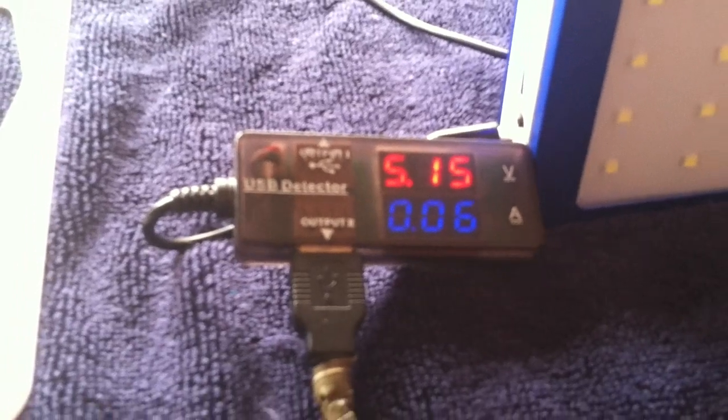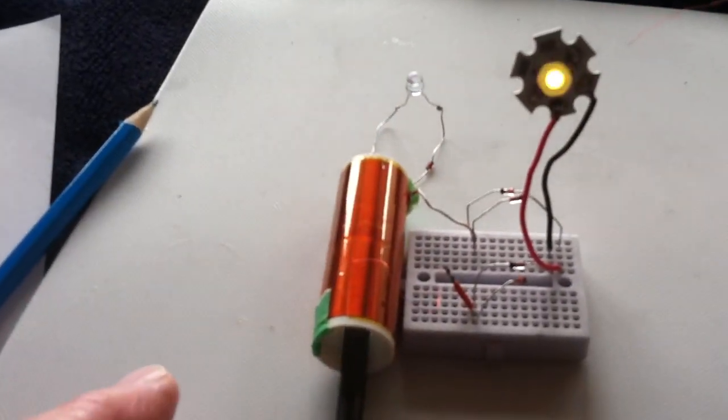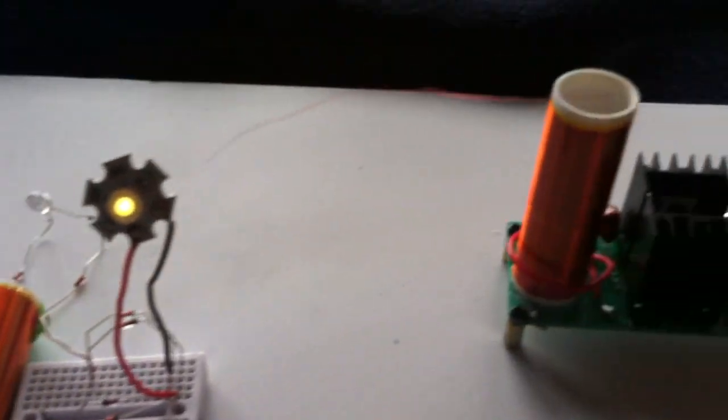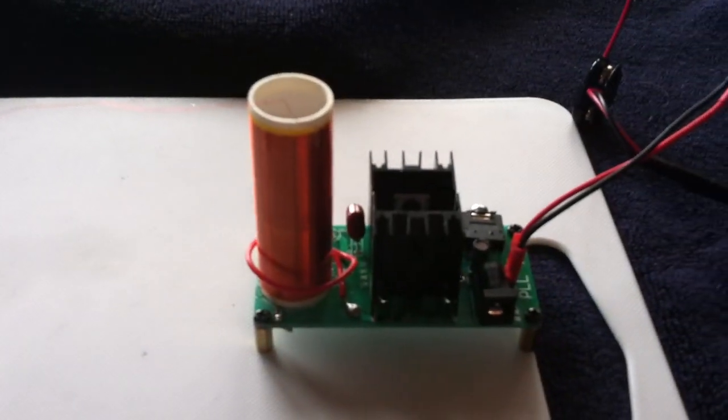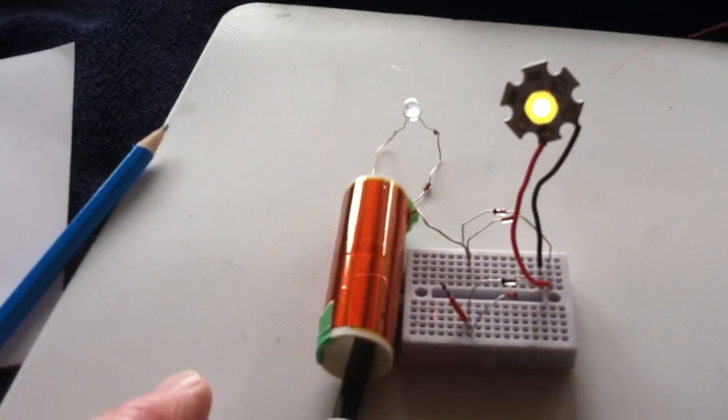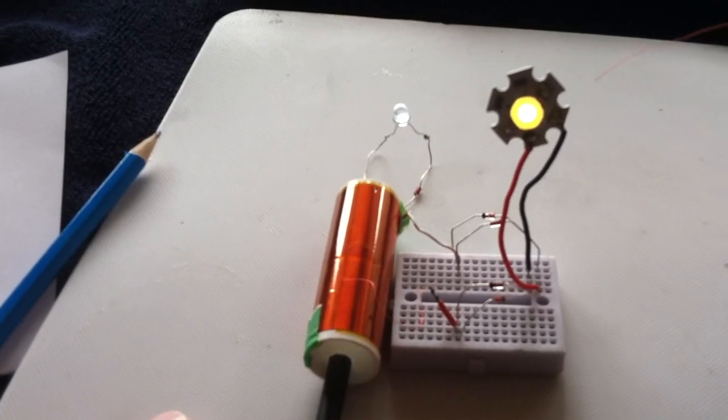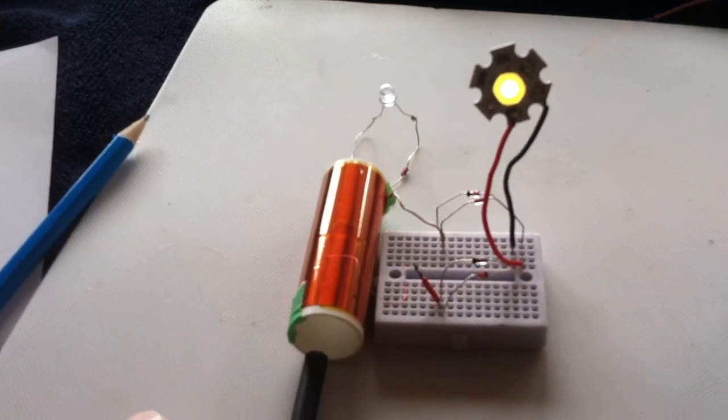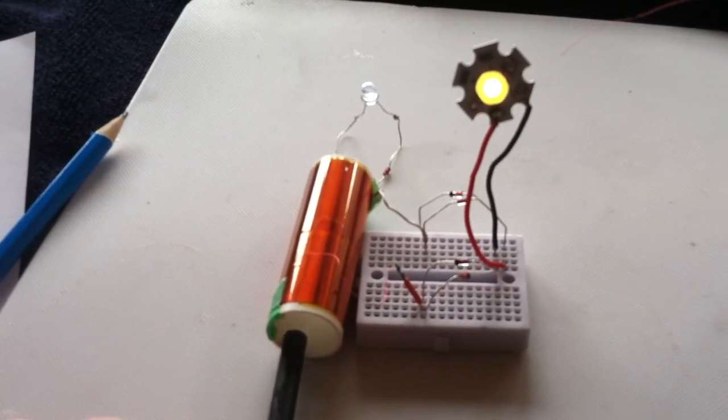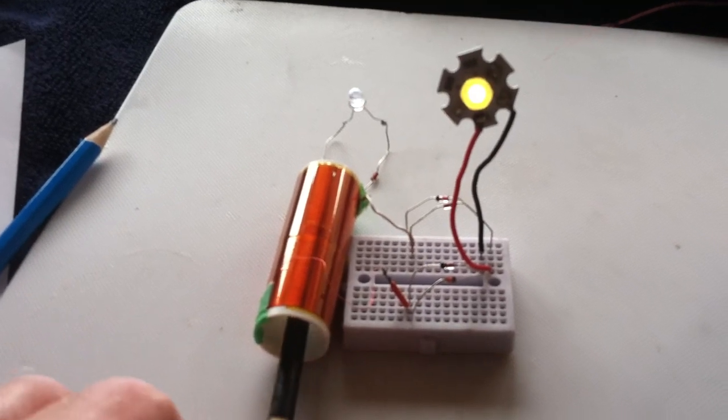But anyway, I was playing with that last night just to see what the adding the load in and out does to the draw on this. And when this goes into the bright resonance, and I get everything just right, the amp draw actually lowers.